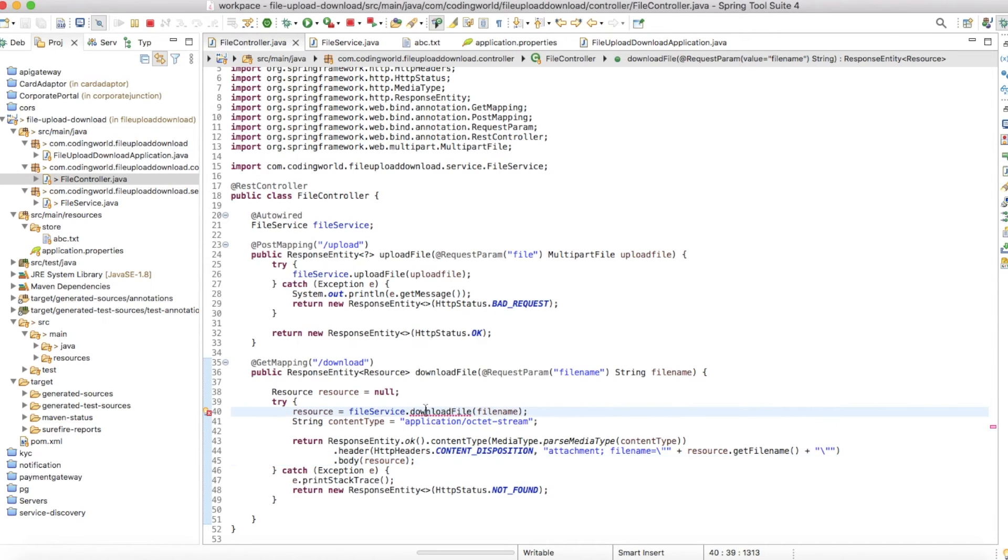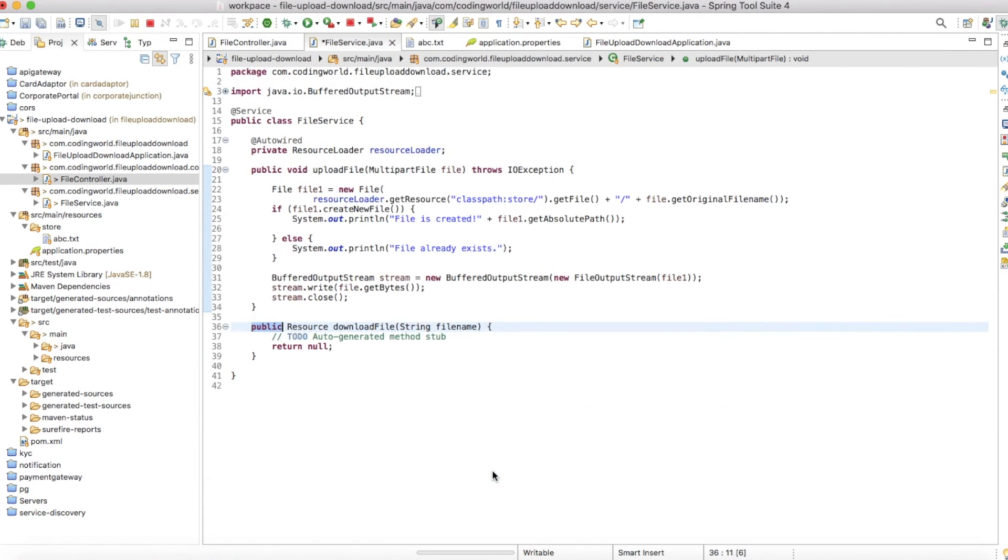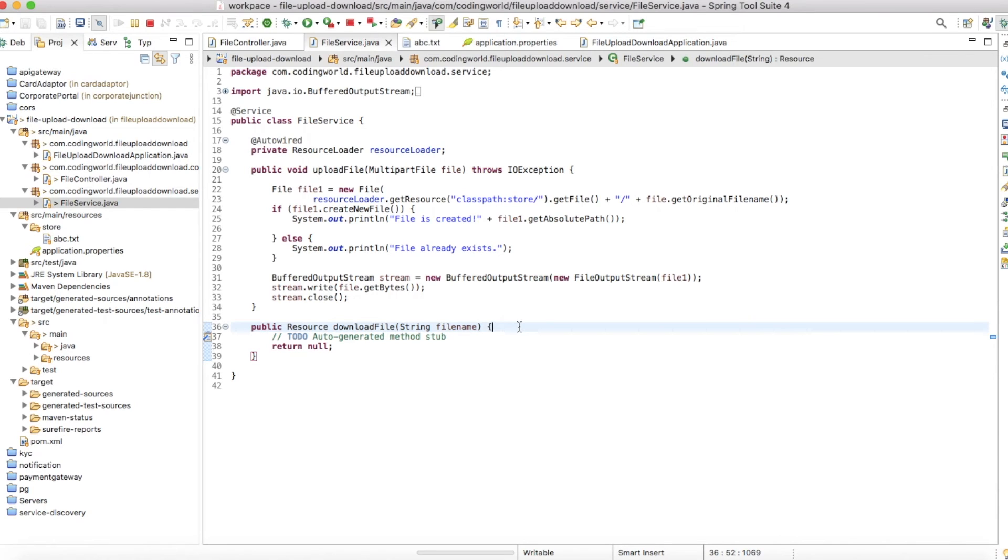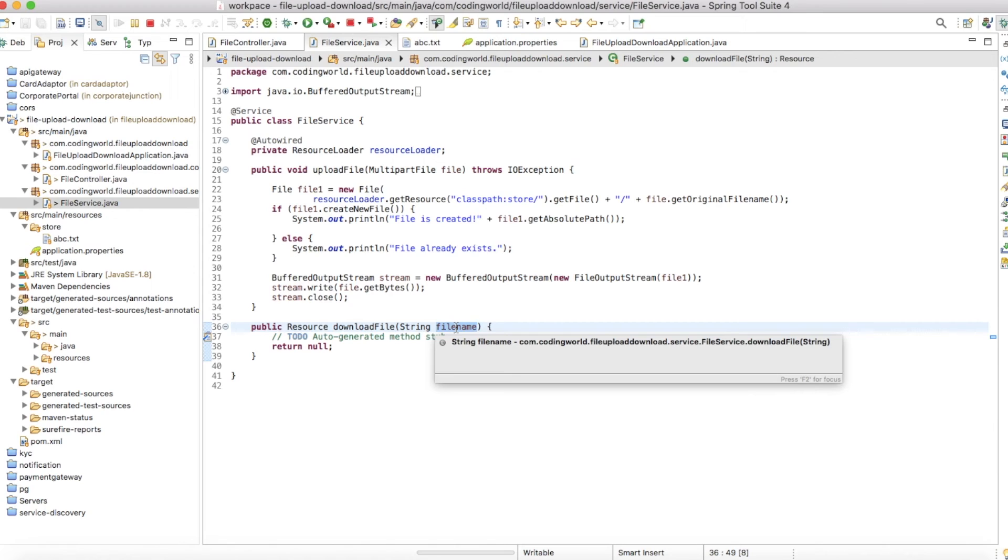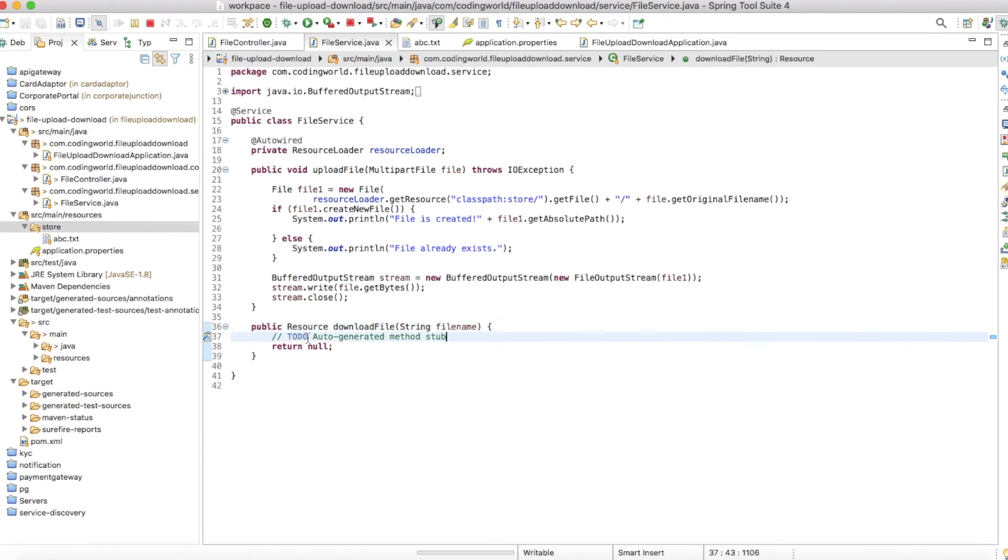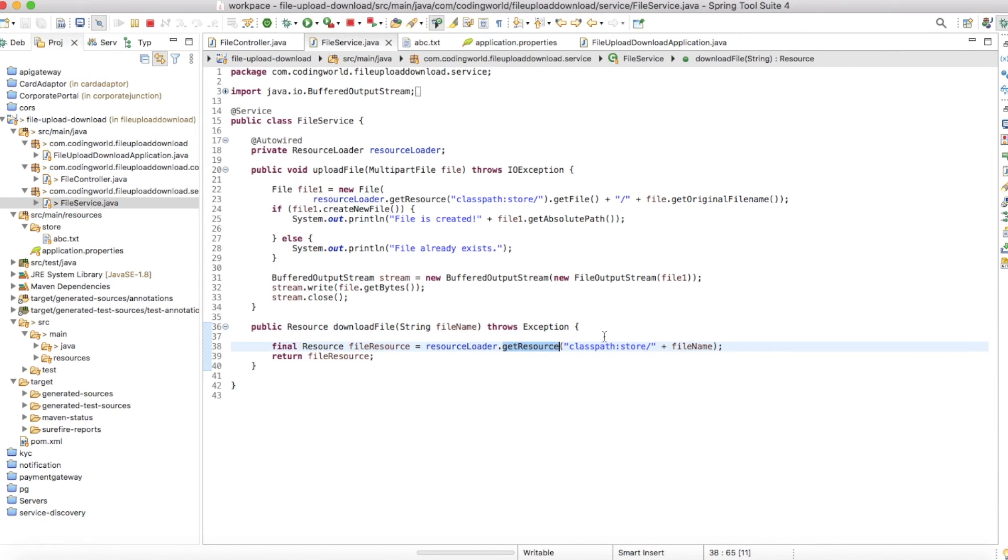Let's create a download file method in our file service. I've created the download file method. This will handle all the process regarding downloading files - it will find the file with that name in our resource folder under the store. If it's found, it will return that file. Let's write the code for that.